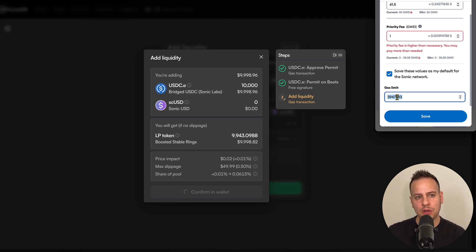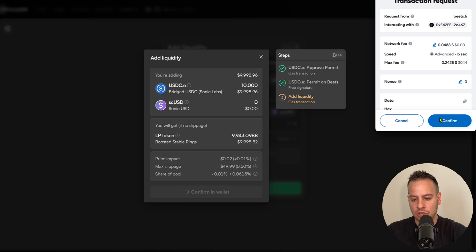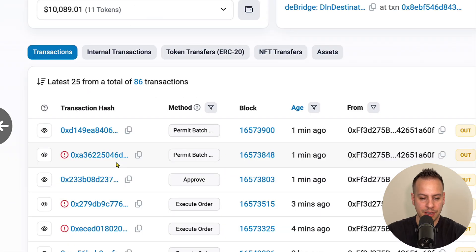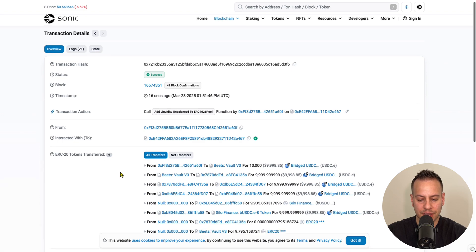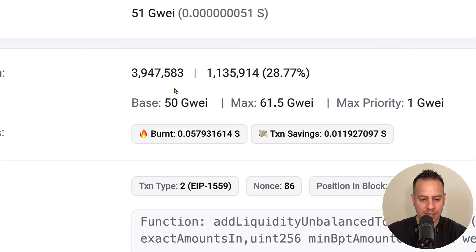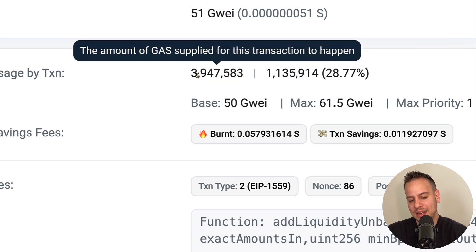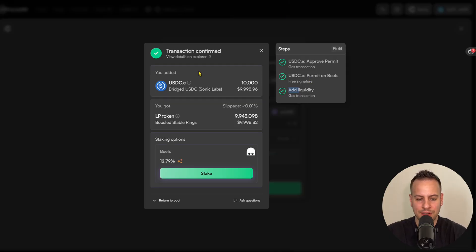Don't be scared to set a high gas limit — if the transaction only uses, say, 2 million units, you'll only be charged for 2 million, not the full 4 million. You only pay for what's actually consumed. I click Save and launch the transaction. And it succeeded! Going to the blockchain explorer and refreshing, I can see the 'add liquidity' operation succeeded. Opening the transaction details shows I set 4 million gas units but consumed only 28.77% — about 1.1 million — and was only charged for that amount.